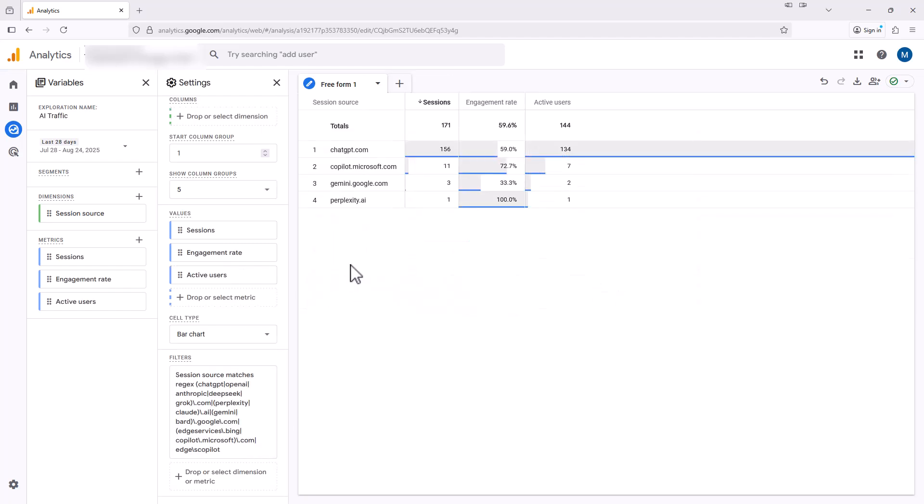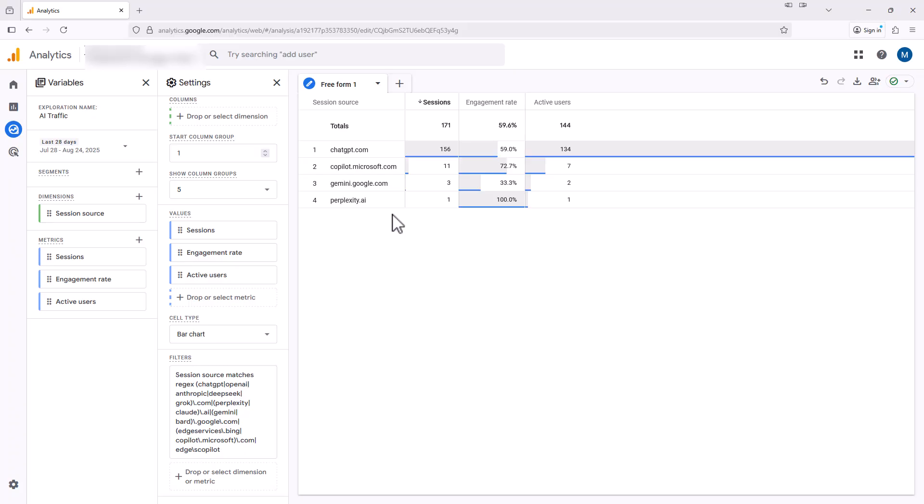We can now see the AI traffic in our exploration report. So we can see ChatGPT, Copilot, and so on and so forth and how many sessions each of those models is sending to our website. Now let's look at how we could do similar steps to a standard report to see the same traffic.